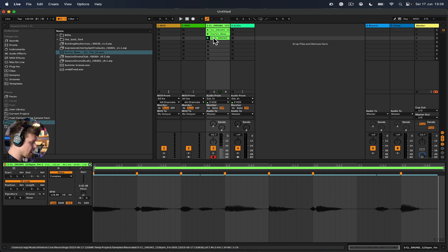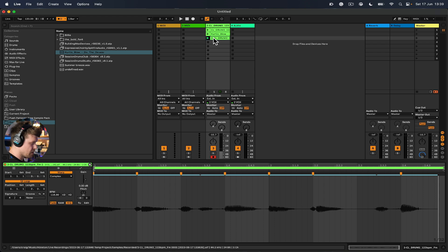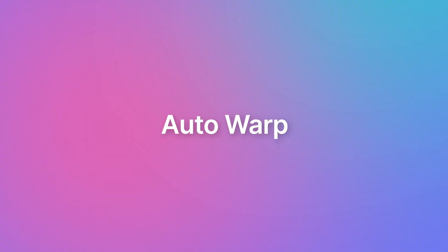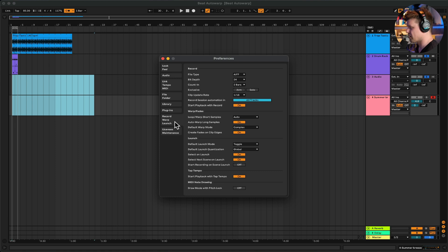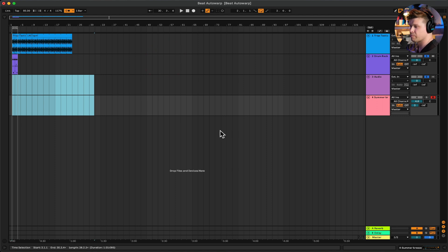So that's warping in Ableton Live. Experiment with importing samples in and changing the speed. Use it to help you fix any timing mistakes you might have within your audio. To turn on auto warp, go up to Live Settings, then go down to Record/Warp/Launch menu and turn on 'Auto-Warp Long Samples' if you haven't already. Once you've done that, reboot Ableton Live and open it again to activate it.